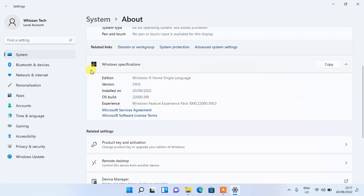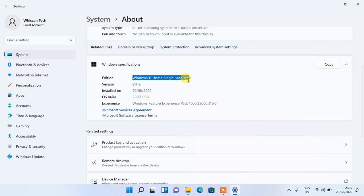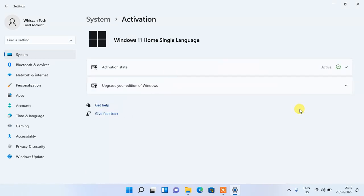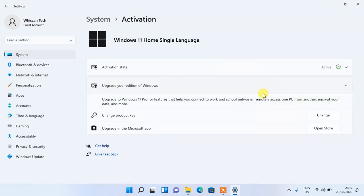There you will find the edition of the current Windows that you are running on your system. In my own case here, I'm running Windows 11 Home Single Language. Now to upgrade further, scroll down to where you see Product and Activation and open it. Click on Upgrade Edition of Windows.